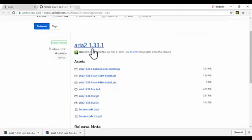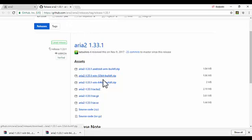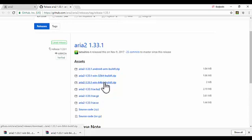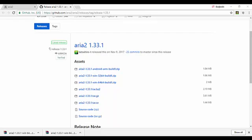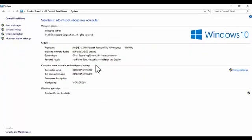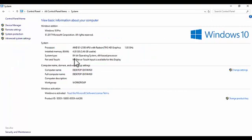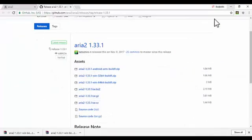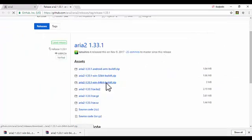On this page, look for the download for version 1.33.1. Clicking it will take you to the next page where you will see two Windows download links — one for 32-bit and one for 64-bit. To check which one you need, go to your Control Panel, then System, and look at the system type. Mine says 64-bit, so I'm going to download the 64-bit one.